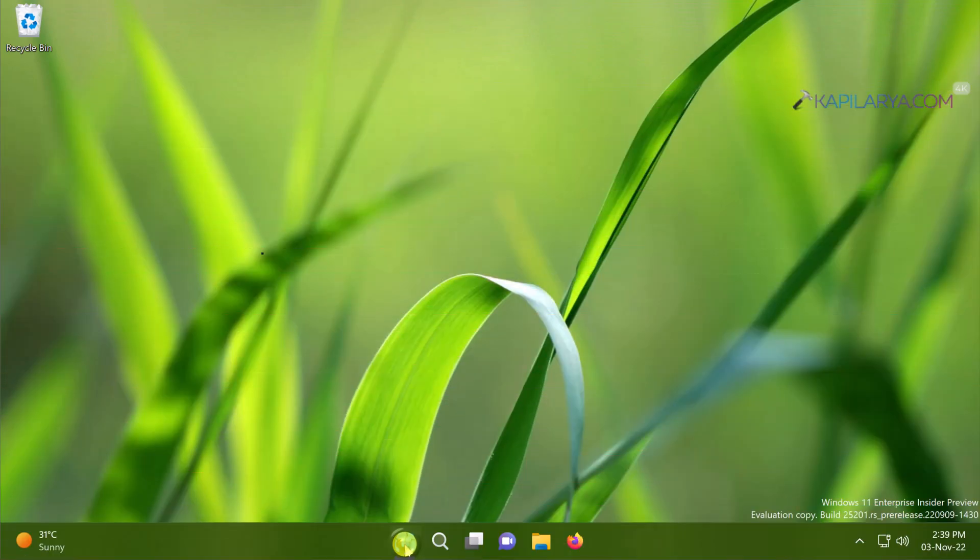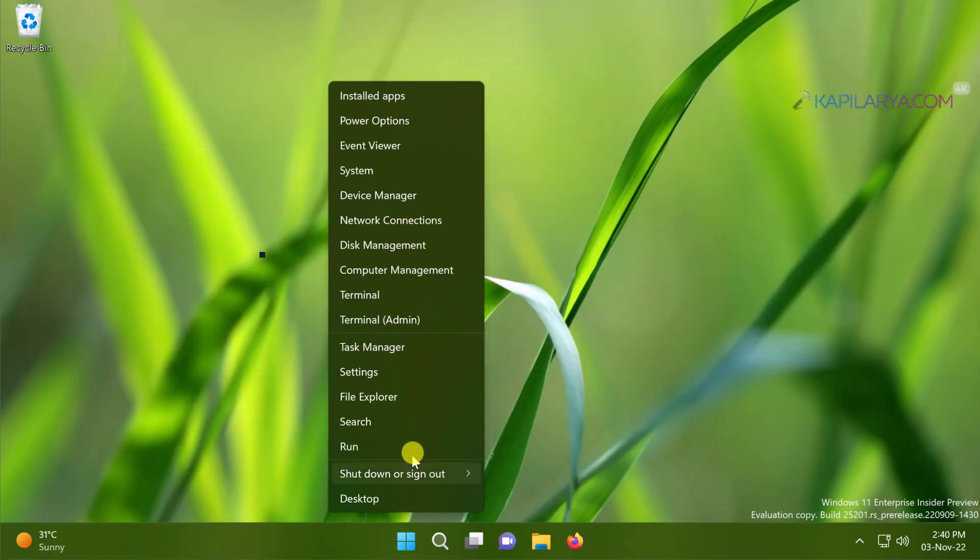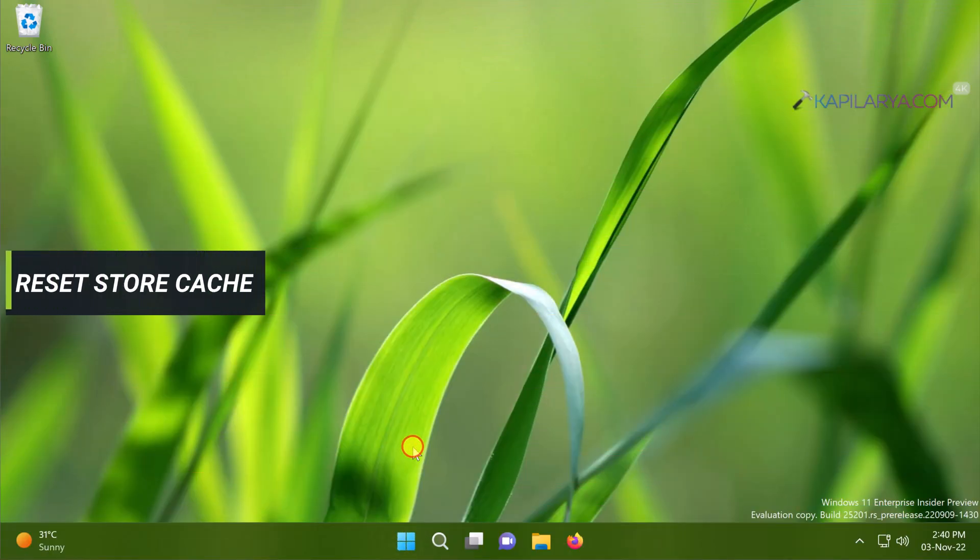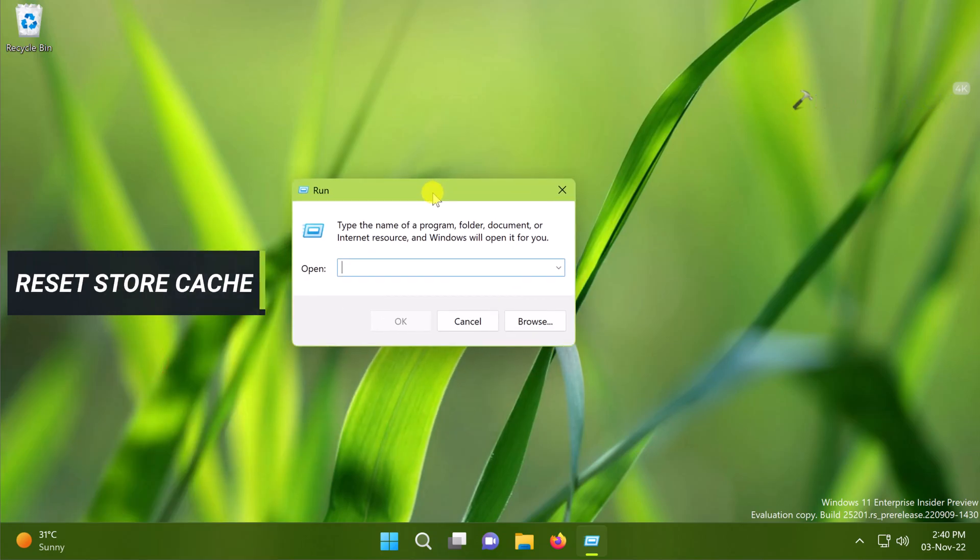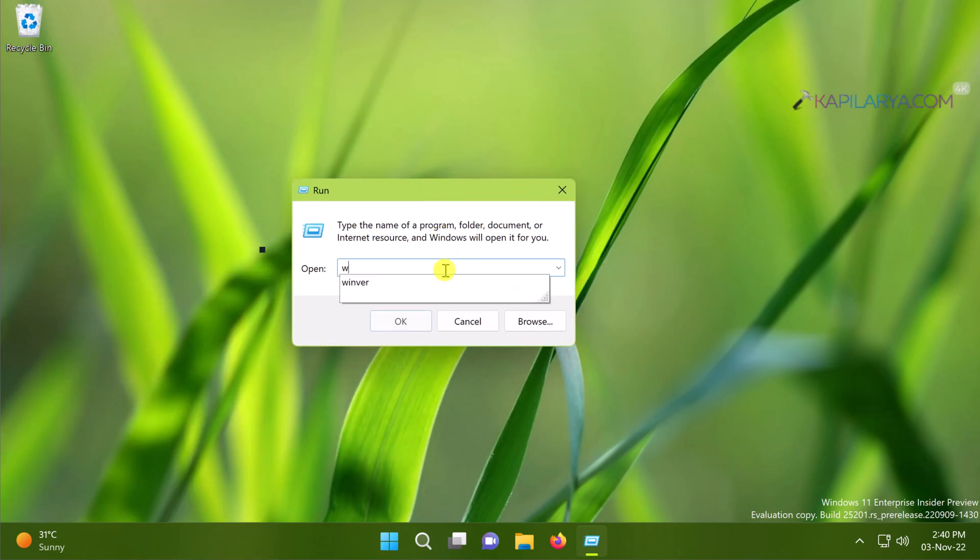In our next solution we will reset Microsoft Store cache files. For this we will right click on the Start button and select Run. Type wsreset.exe and click OK.